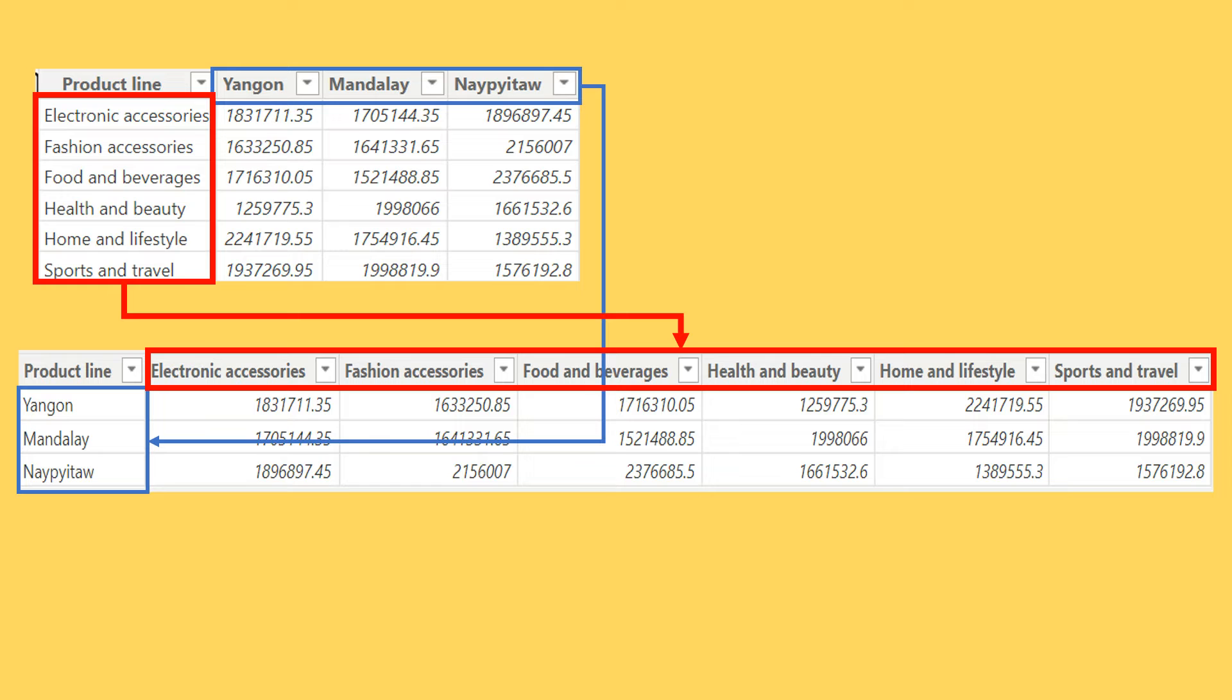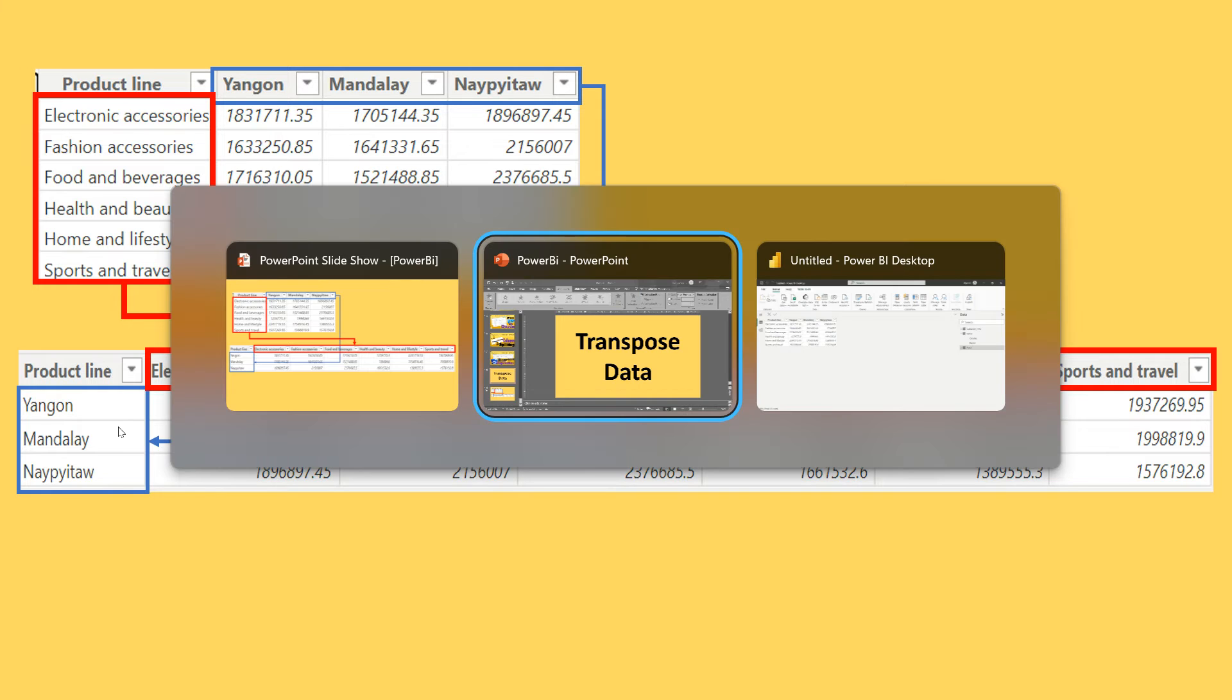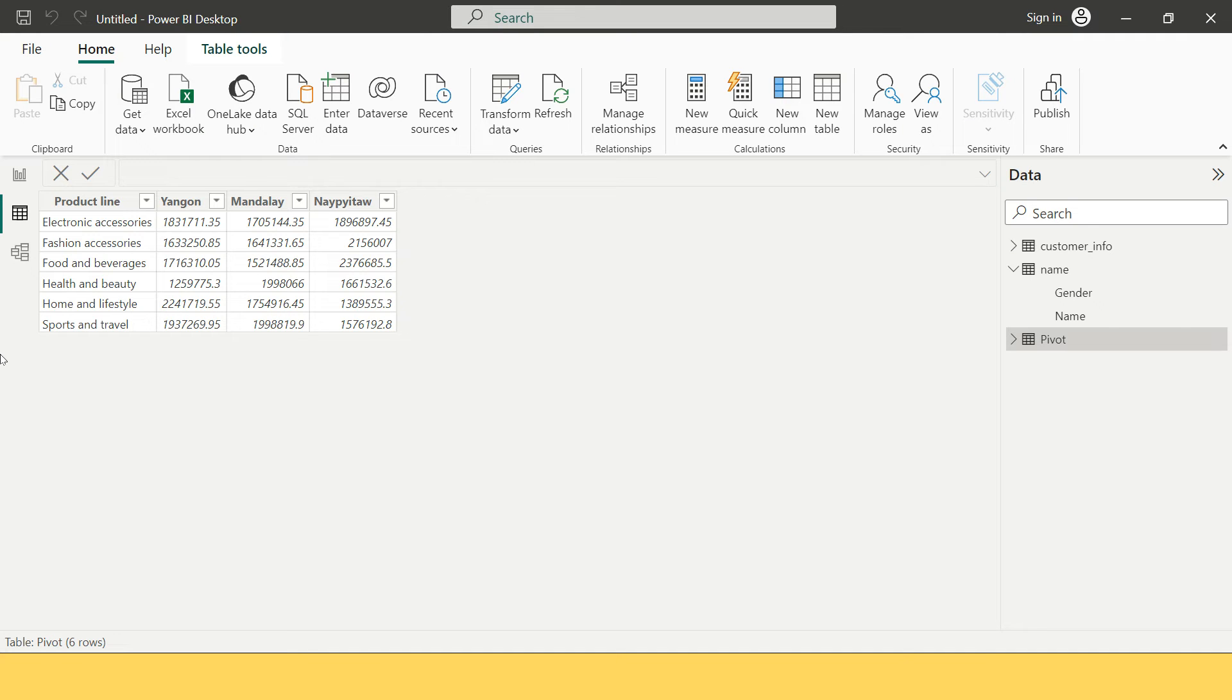Now let me take you to Power BI and help you understand how to do this with an example where I'm going to use the exactly same data. I hope the concept is clear to you and the problem statement is clear.